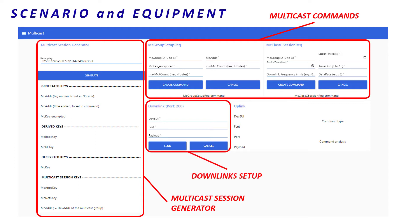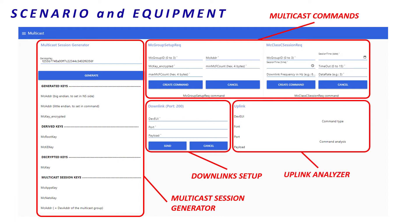At the bottom left corner, there is a downlink area. And at the bottom right corner, there is an uplink analyzer. It will help us to understand payloads received from the end devices. Right, we are now ready to start the demonstration.